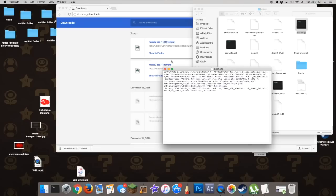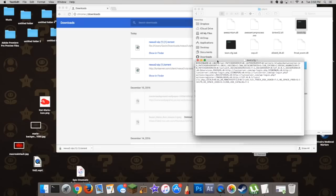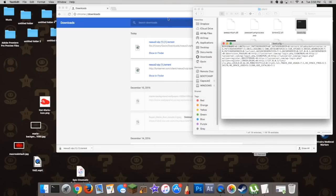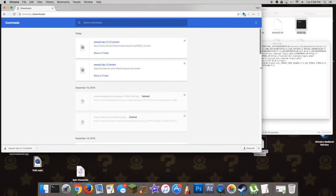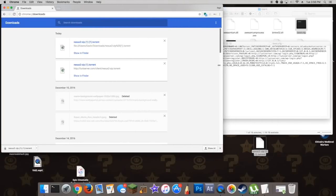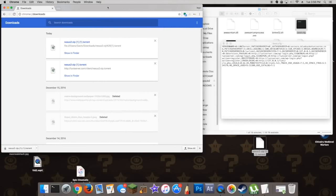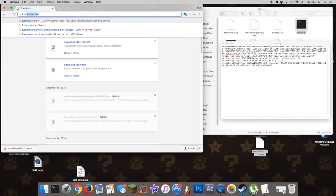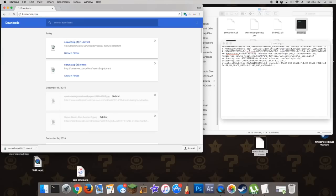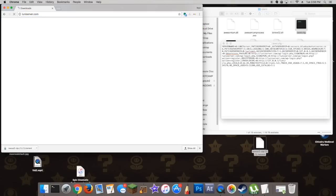And now I'm going to show you the two pretty much most important steps to this entire thing. I'm going to be teaching you how to actually connect to a server, because the actual LEGO Universe servers are, of course, down. So to do this, you're going to go to lunaserver.com again.